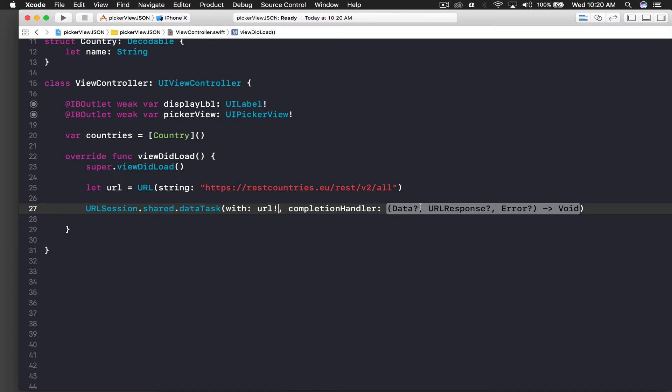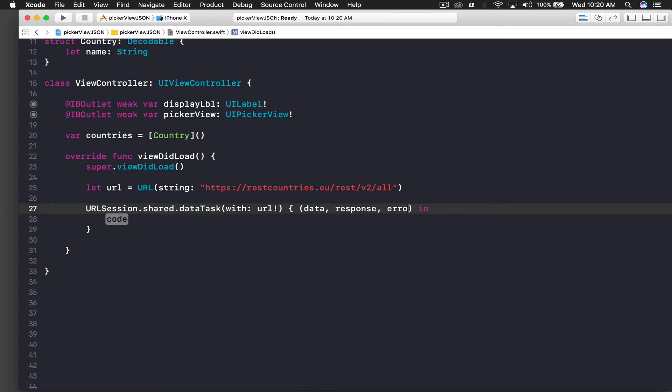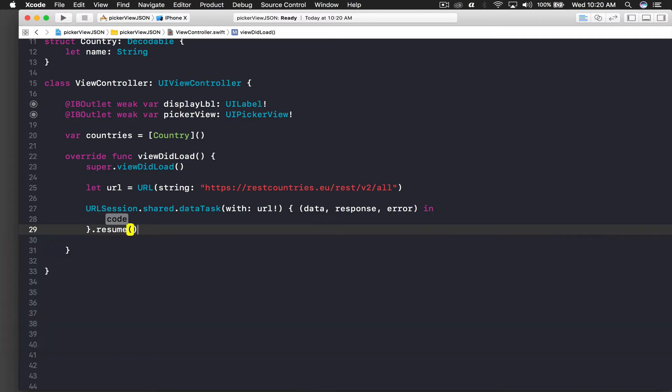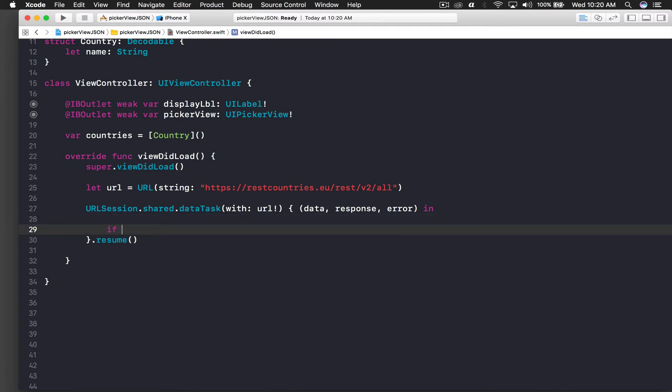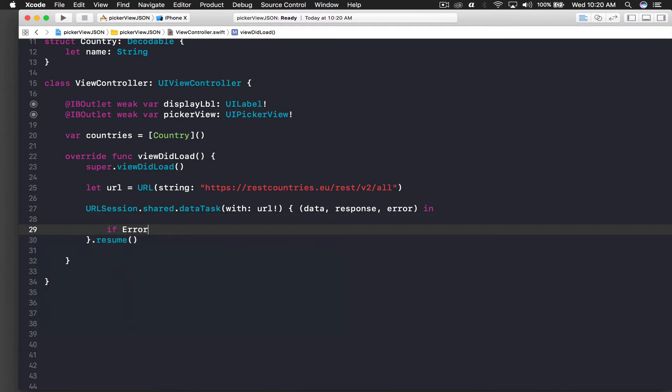Let's move further. This will be data, response and error. Every time you do this JSON thing, I personally forget this part - saying .resume. So from now onwards I will be doing it once I start the data task.